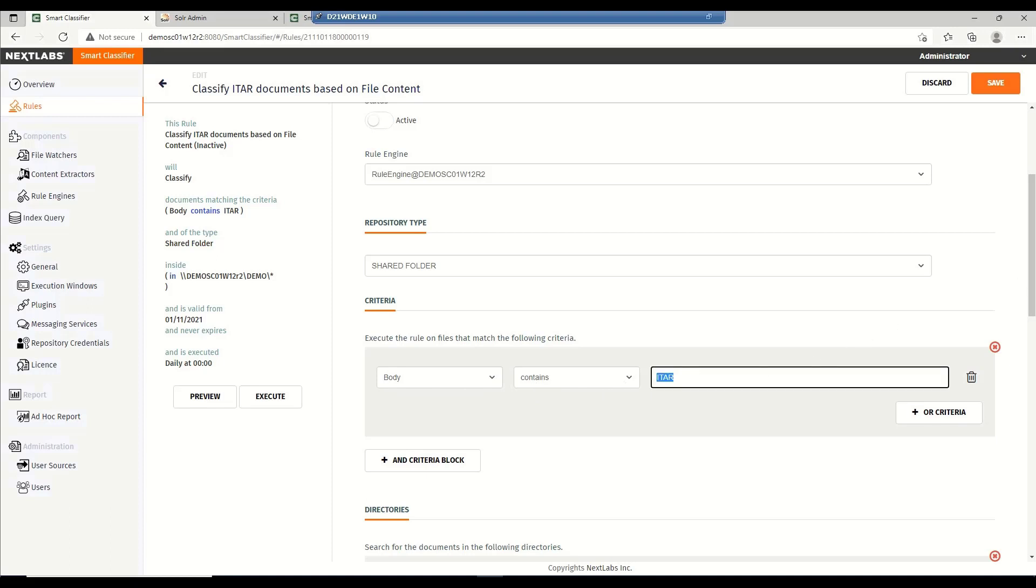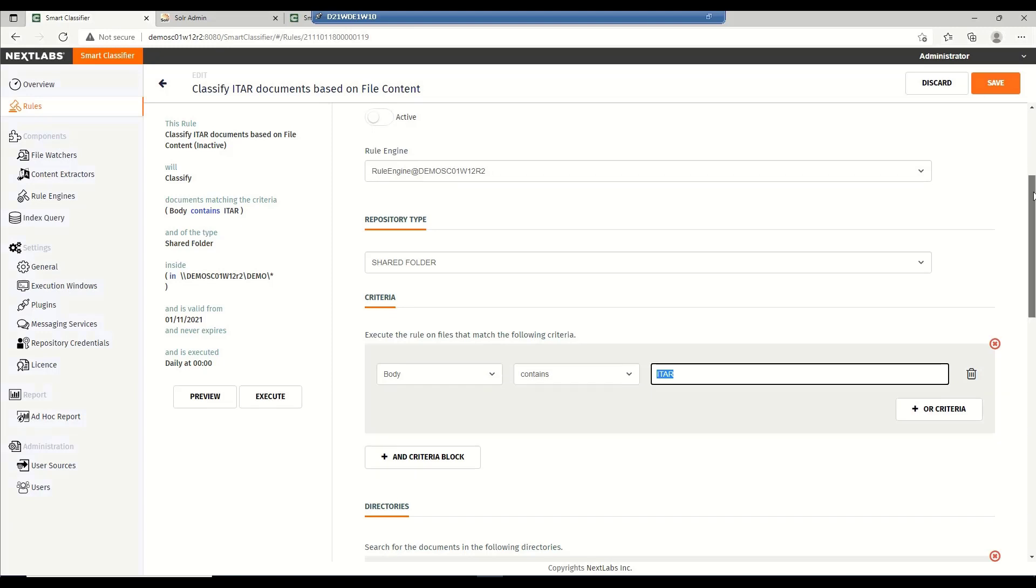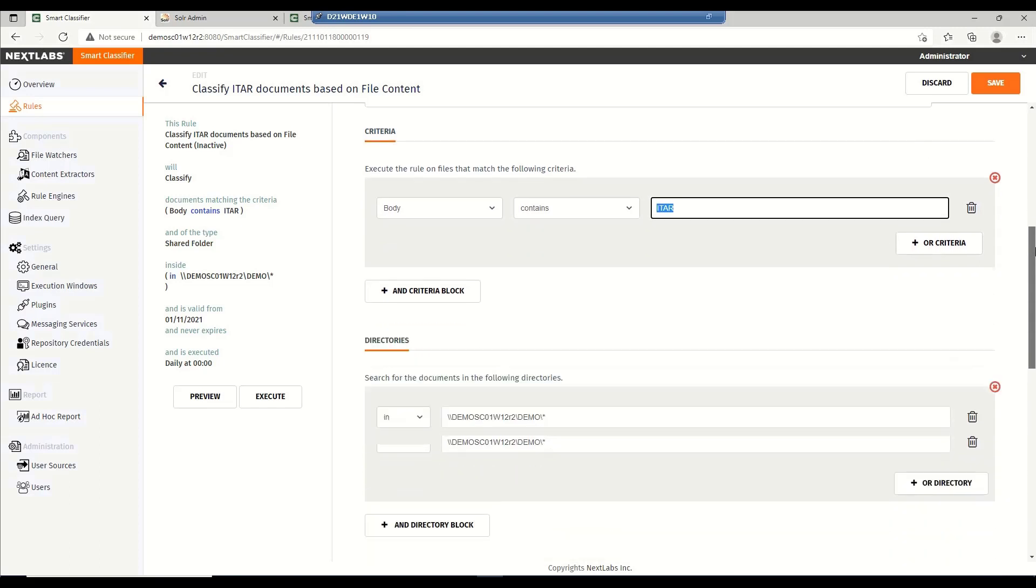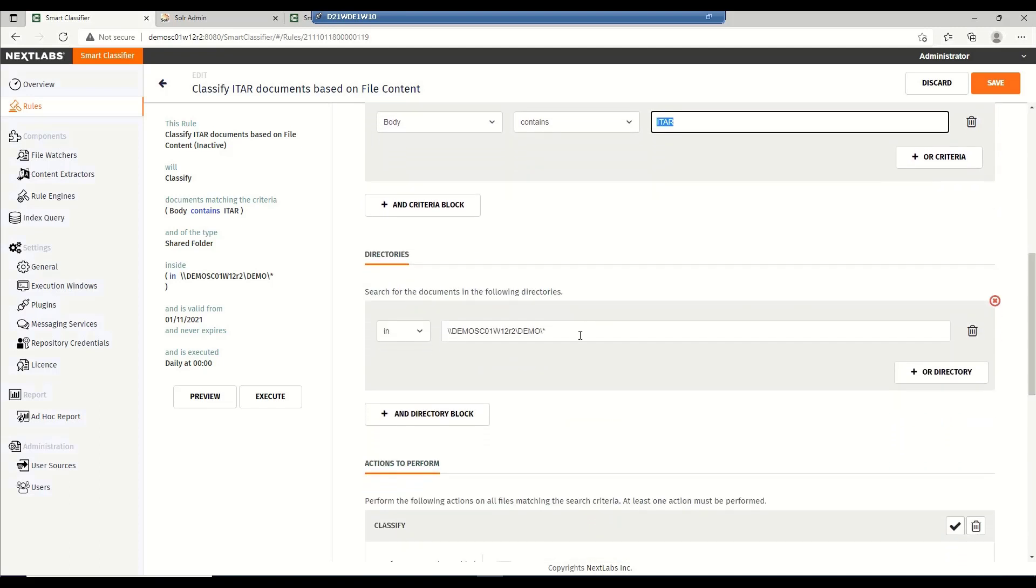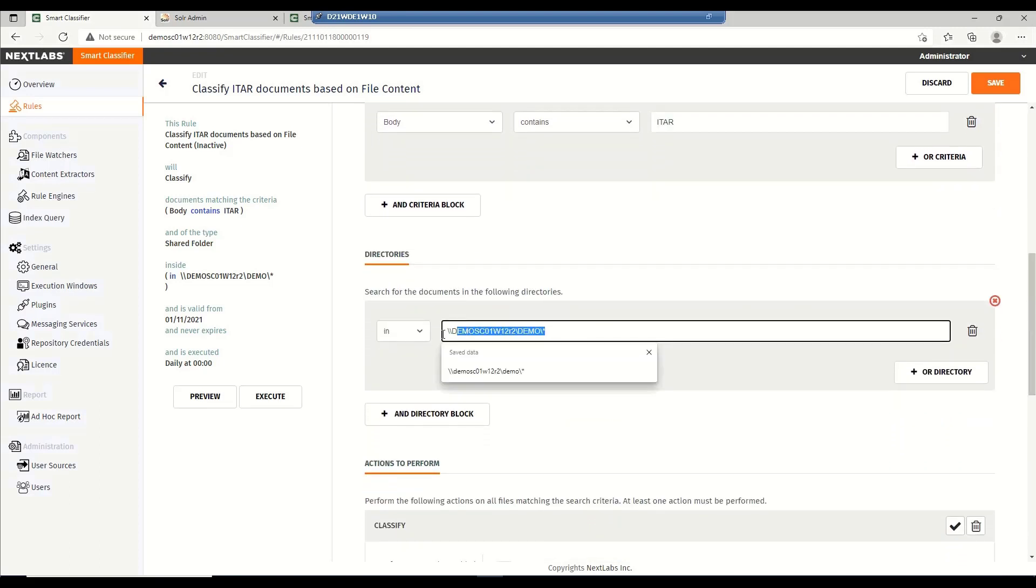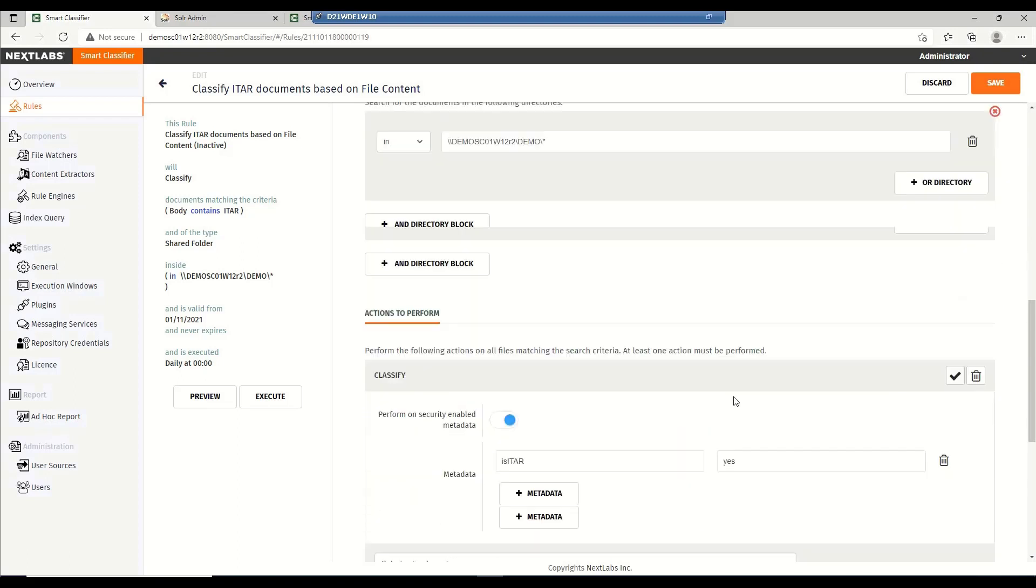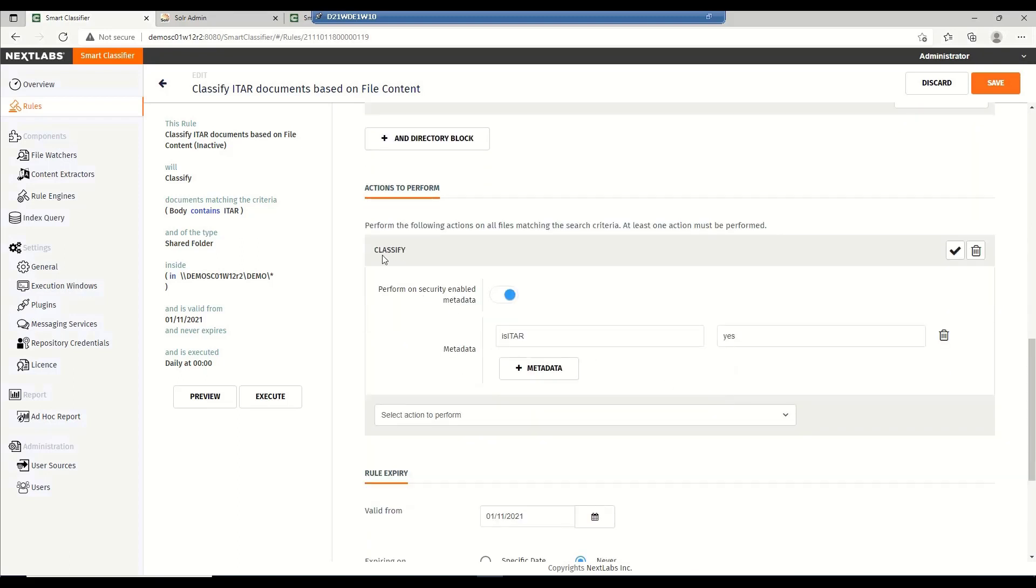Now, I can be more specific, but for the purpose of this demo, a generic ITAR keyword should be enough. I've also specified that this rule will only apply to the following file share for this demo. And I've specified the actions to perform on these documents that will match the given criteria. The action to perform is to classify these documents and add an is ITAR classification with a value of yes to the documents that will match the criteria that we have just provided.